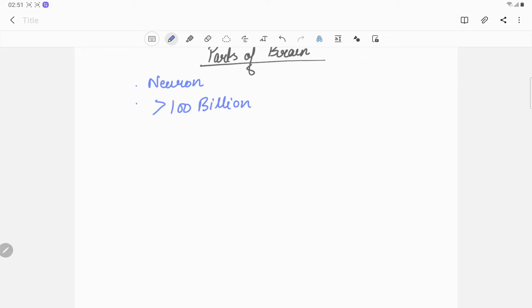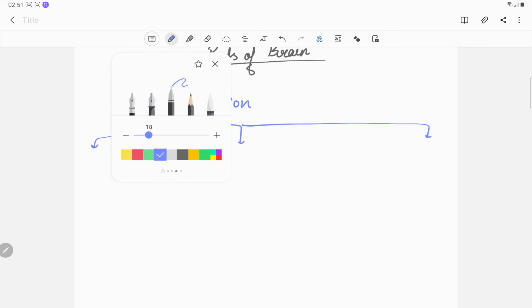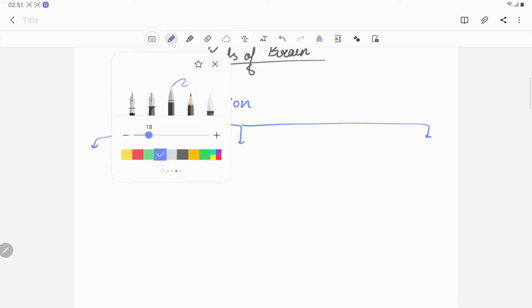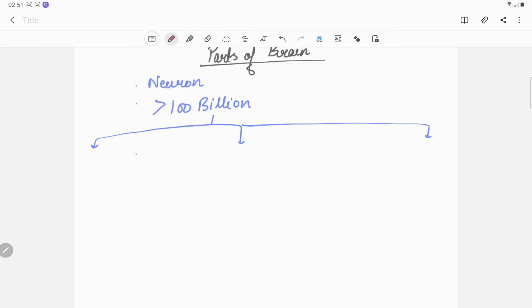The brain is divided into forebrain, midbrain, and hindbrain.